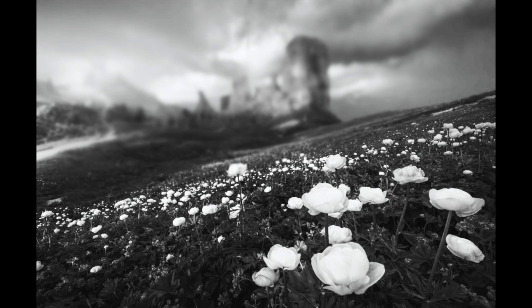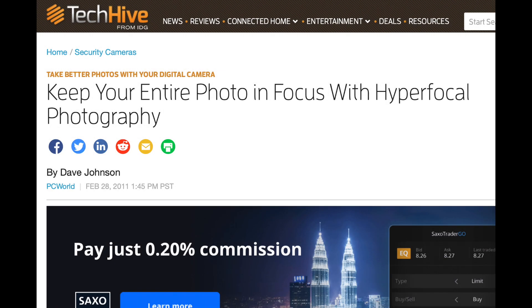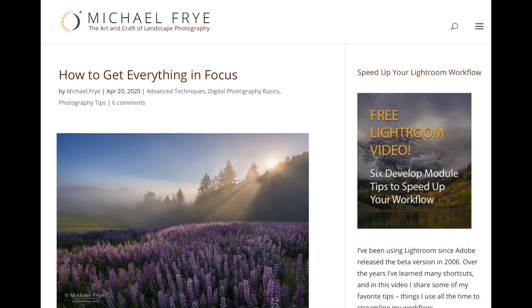Have you ever tried to shoot a scene which included a close foreground object and an interesting background, then tried to get both elements in sharp focus and found that you couldn't do it? I had this problem for a long time and I tried a variety of apertures, focal lengths, and lenses, but I just couldn't get the effect I wanted.